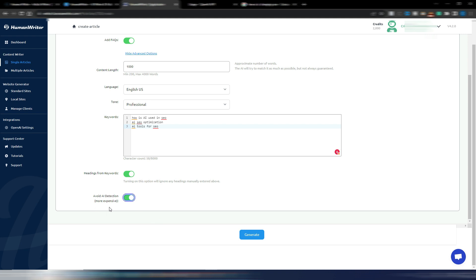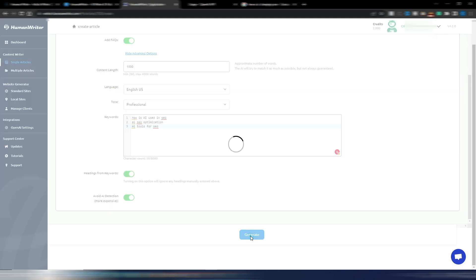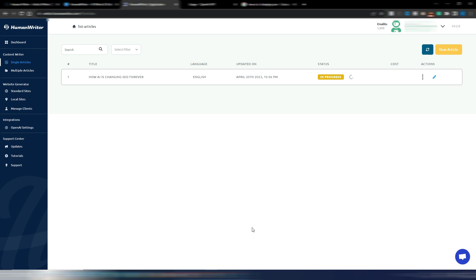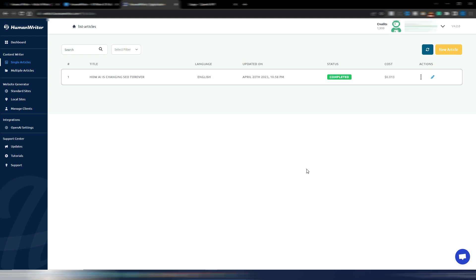Anyway, let's try to generate a 1,000 word article with these keywords inside and avoiding AI detection. So I just need to click on generate. Okay, as you can see it's in progress and as you can see I consumed one credit. Now I just need to wait until the article is ready.